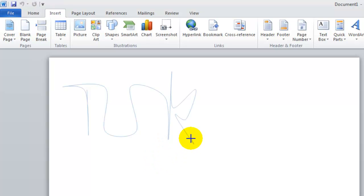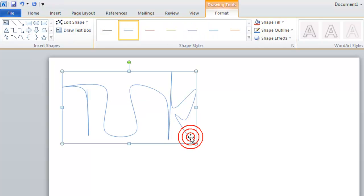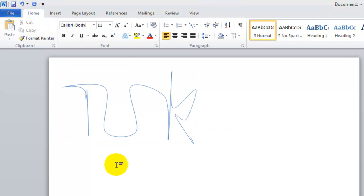Once you've gone ahead and you've created the signature, you can double click, and then there you have the signature you have created, and that completes the end of the digital signature. Thank you.